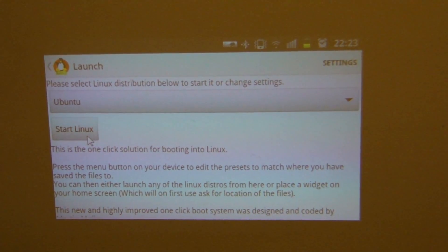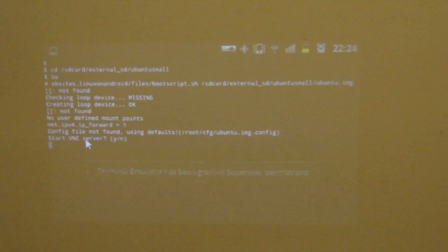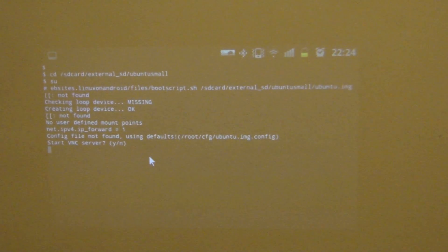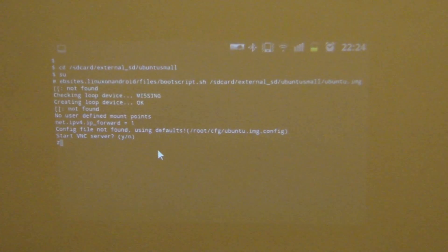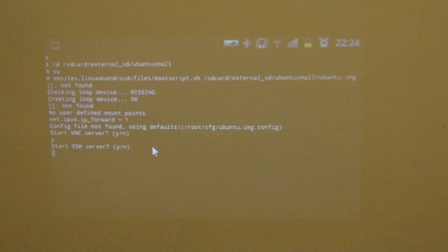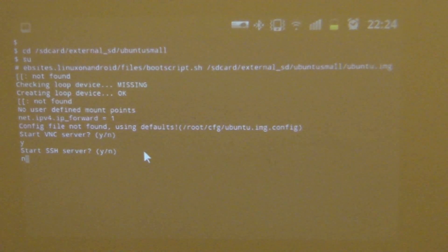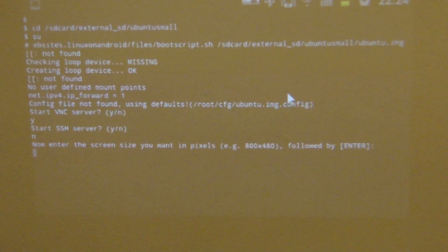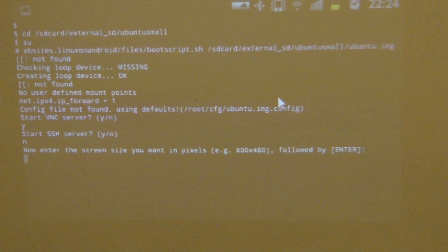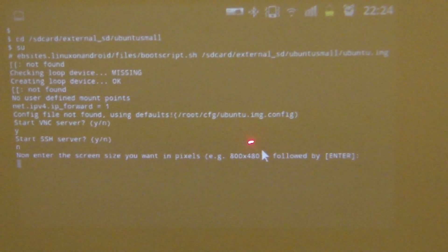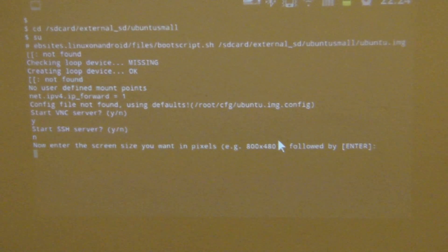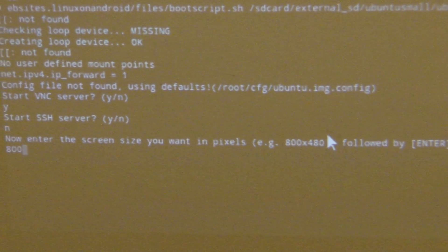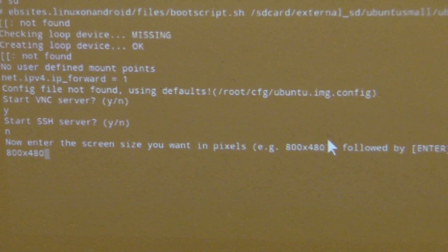After you do that, you click on start Linux. Then the terminal emulator will start. So it will ask you start VNC server, you say yes. Click on enter. Then start the secure shell, which I say no. Now it asks you about the screen size, the resolution. The Samsung Galaxy Beam has exactly 800 times 480. So that's what you want to type in. 800 times 480. Then you click on enter.